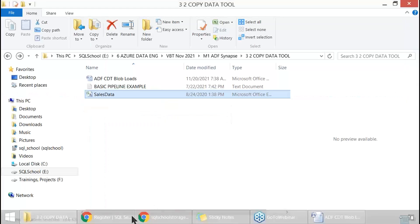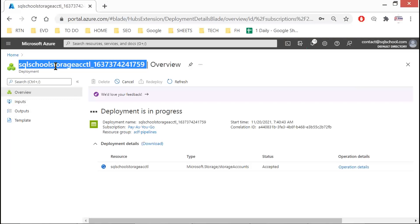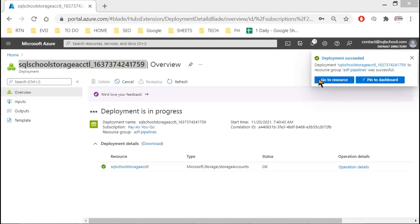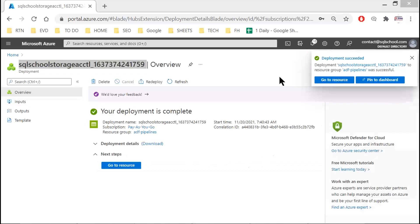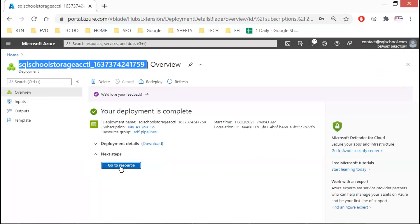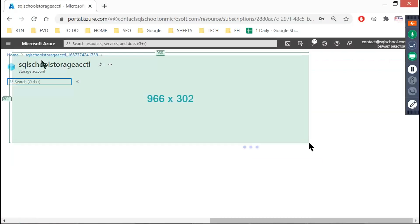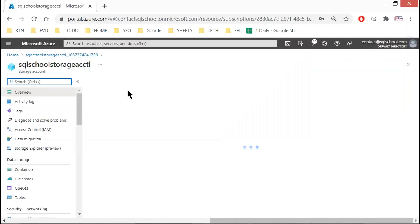Right now, create the storage account — it's still getting created. Let's wait for a few seconds. It's created now — click on Go to Resource.